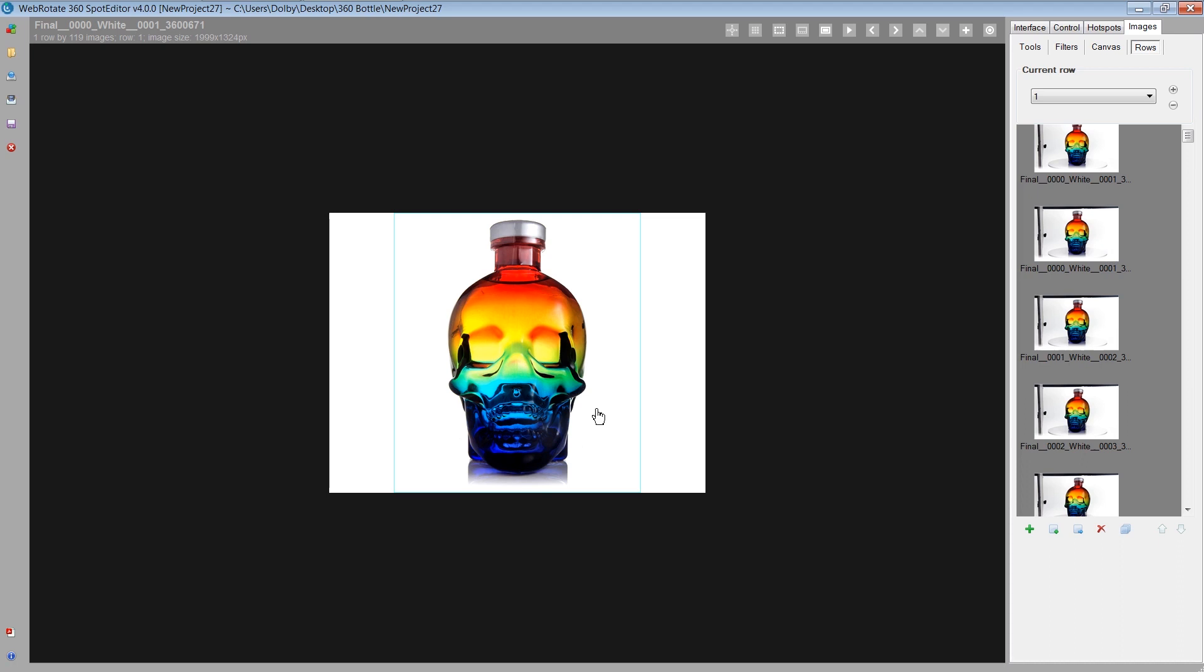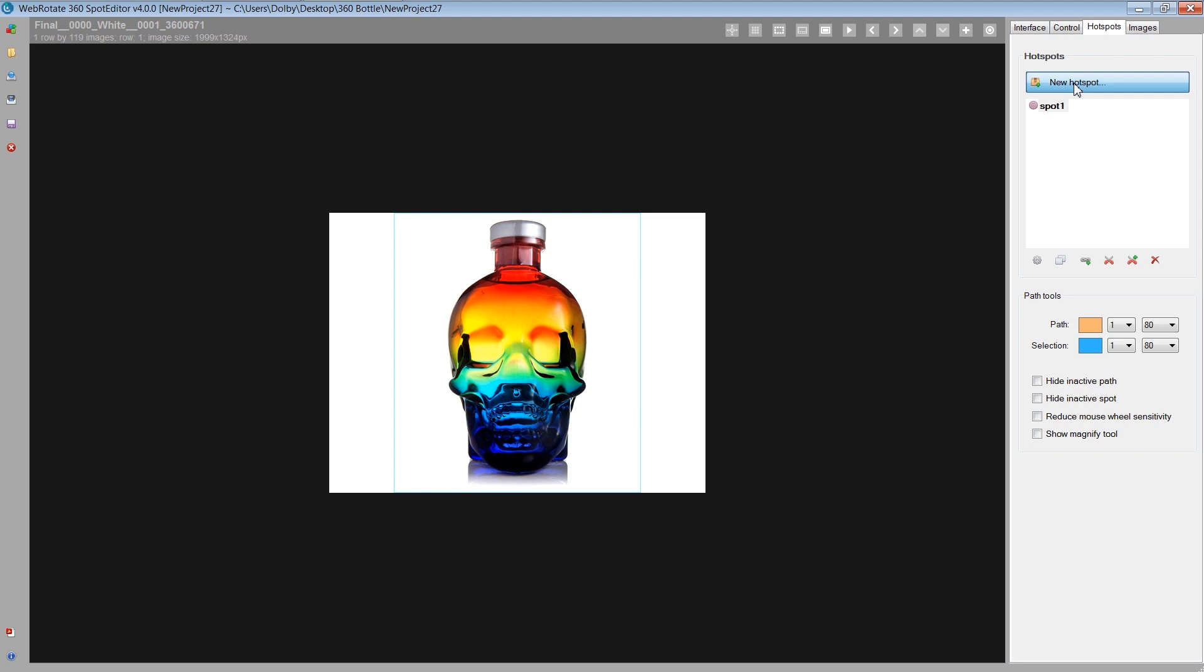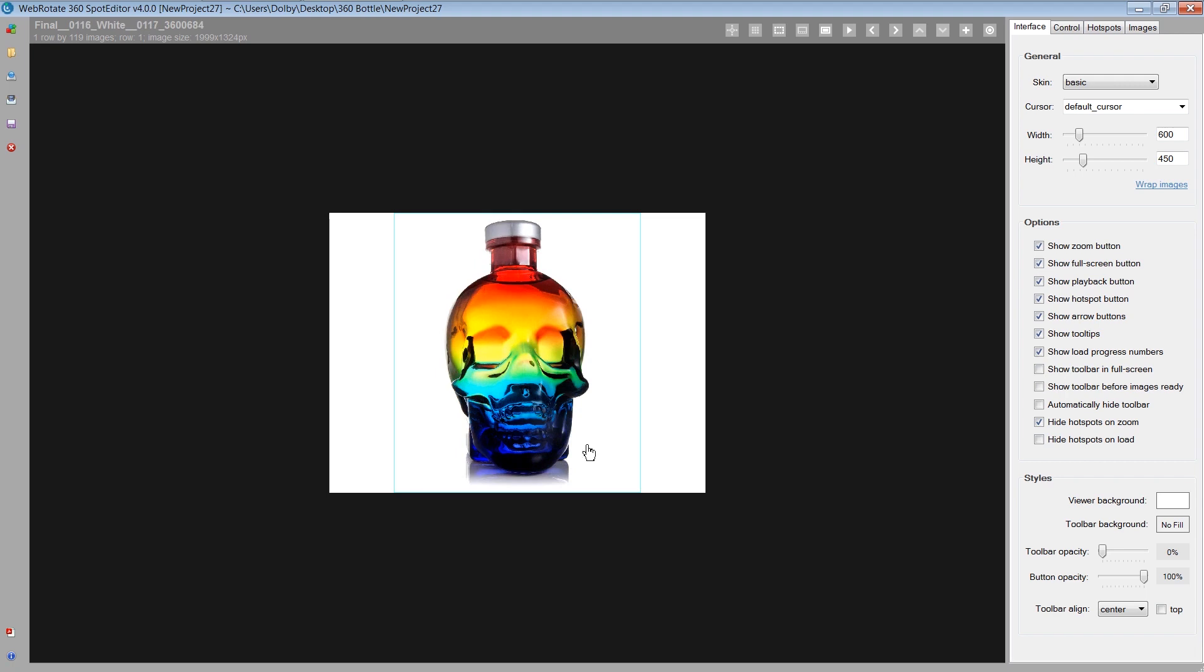Another really cool tool I didn't use today but is worth mentioning is hotspots. WebRotate360 Spot Editor is kind of known for hotspots. It's a really good feature because you can create a call-out like a button that's interactive around the view. So as the product's spinning, I could call out that this has a corked closure, or I could call out that it's 750 milliliters volume within here.